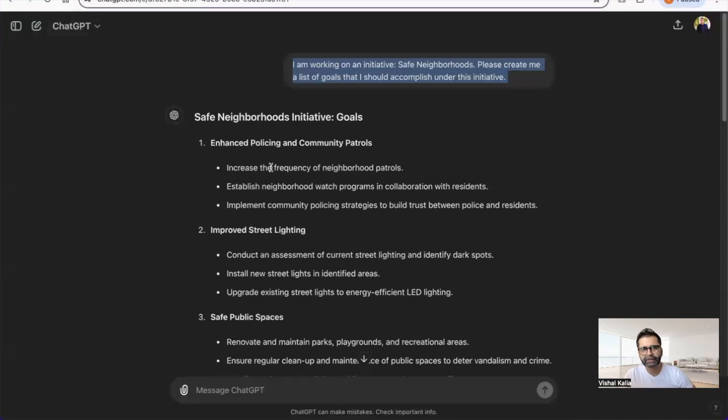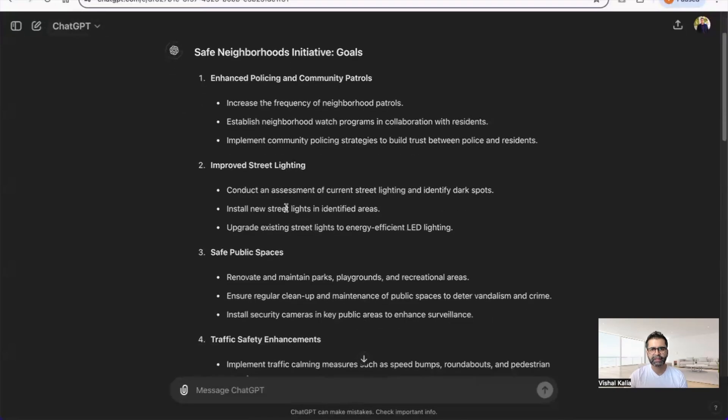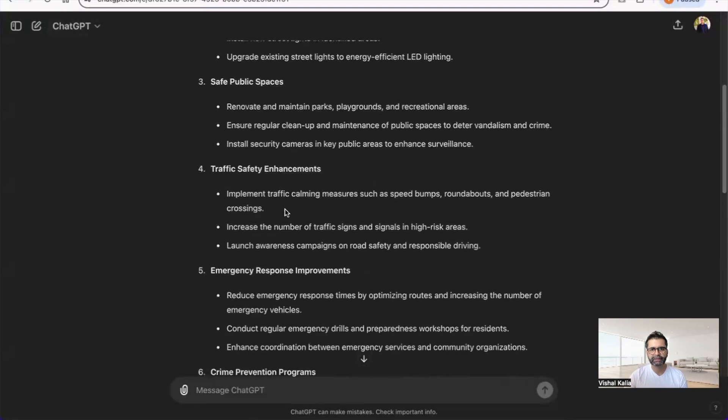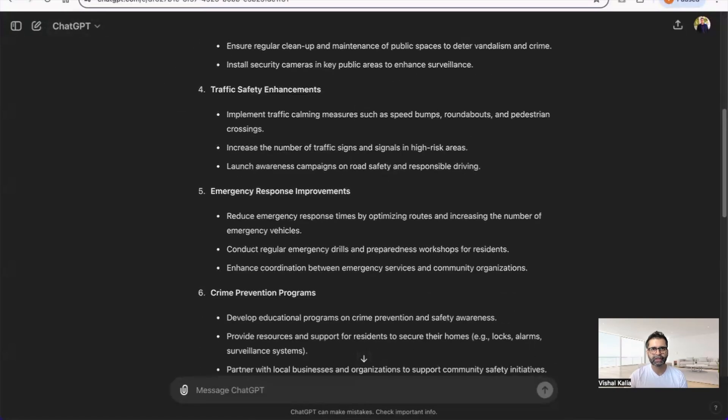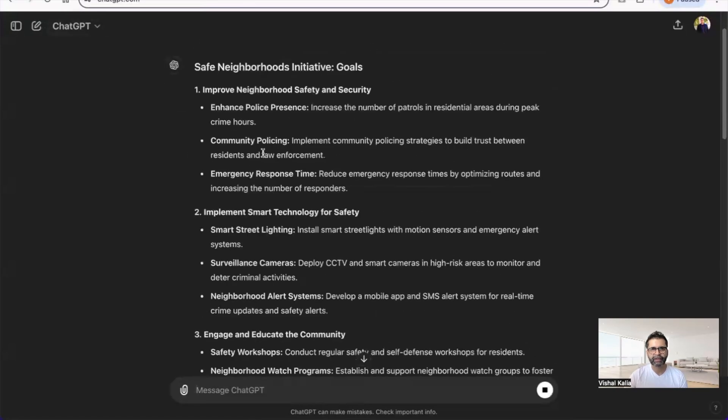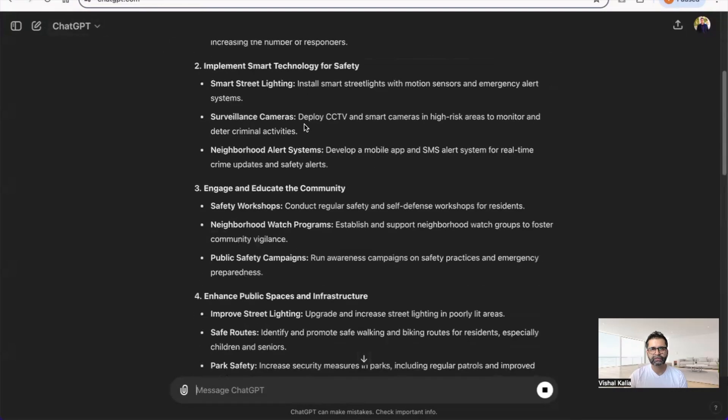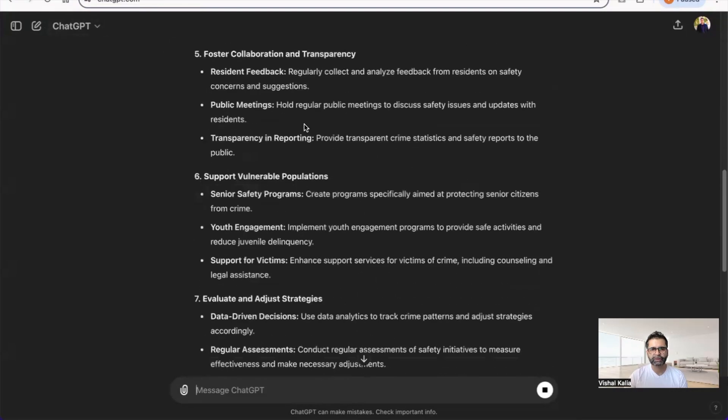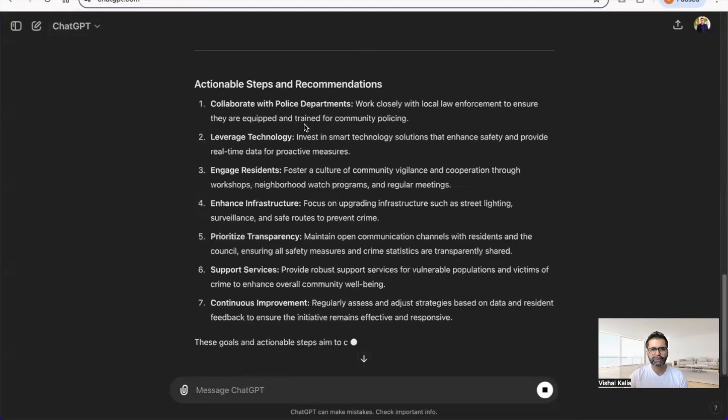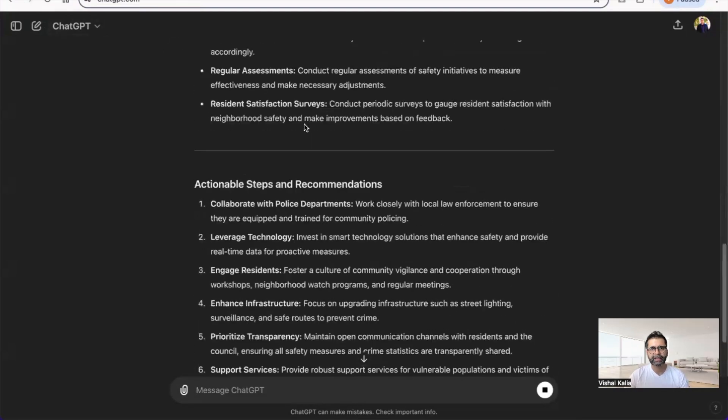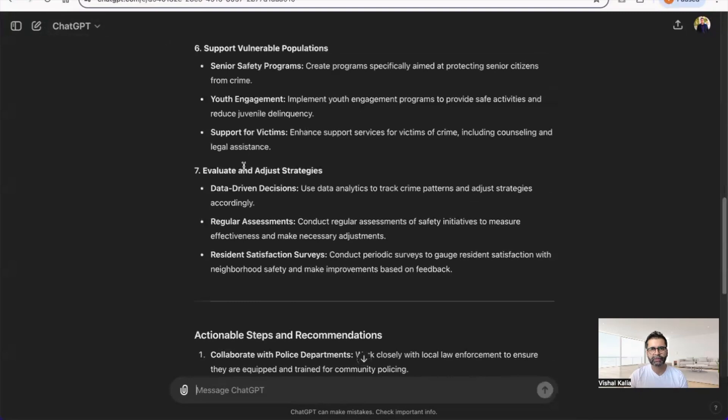It has enhanced policing, community patrols—very basic structure. But with customization enabled, it gives you more details on how you can actually accomplish this, not just the goals.